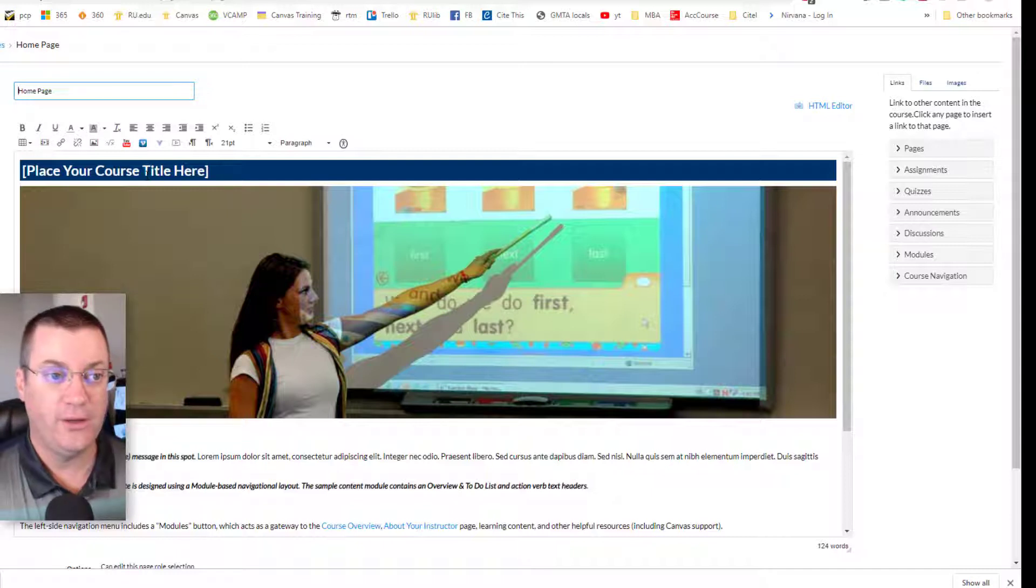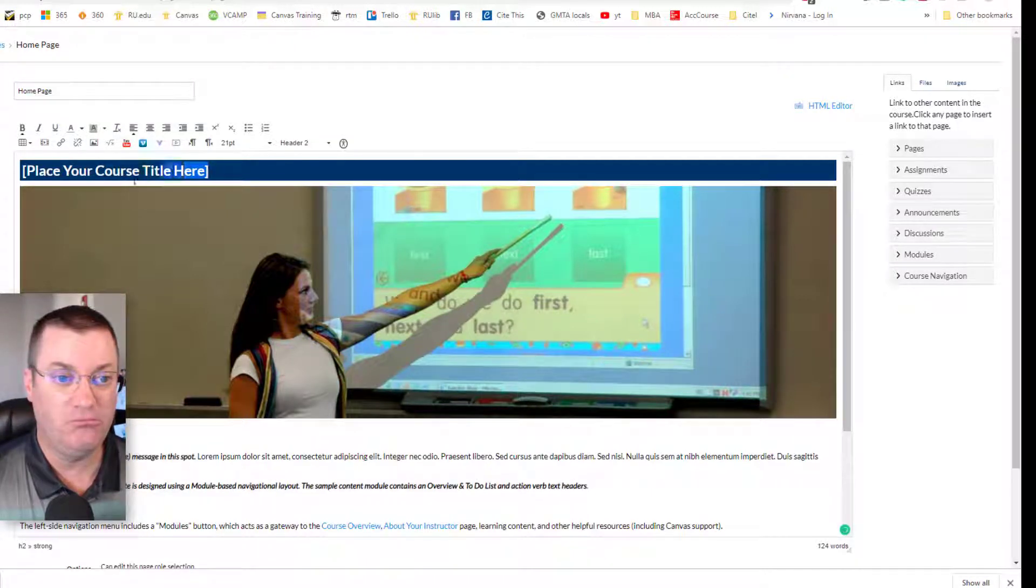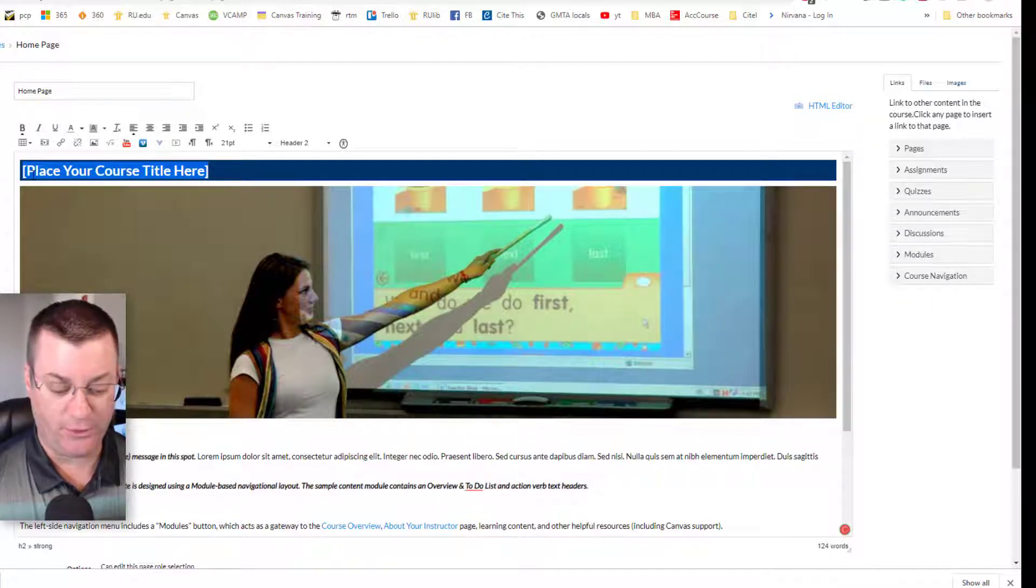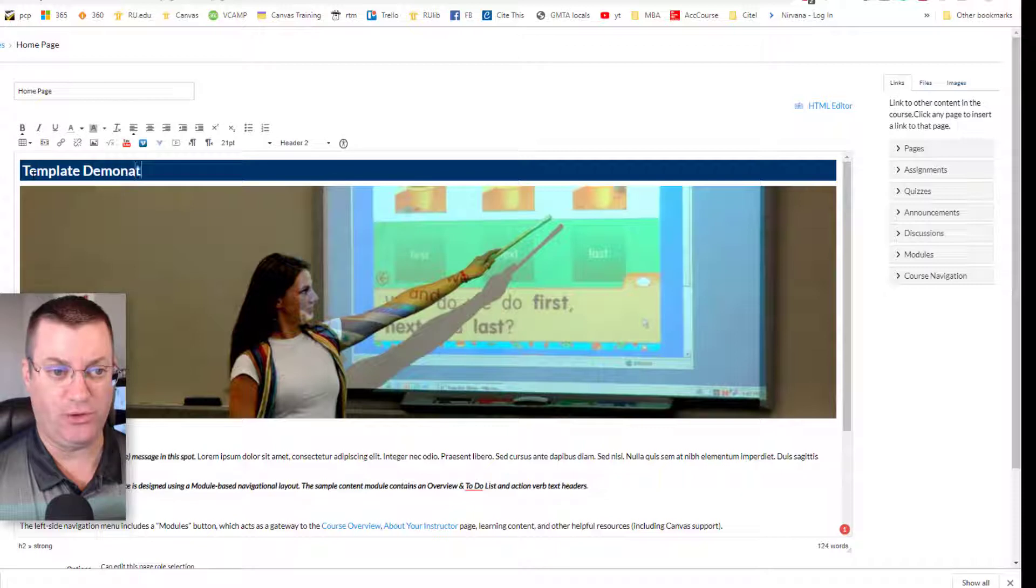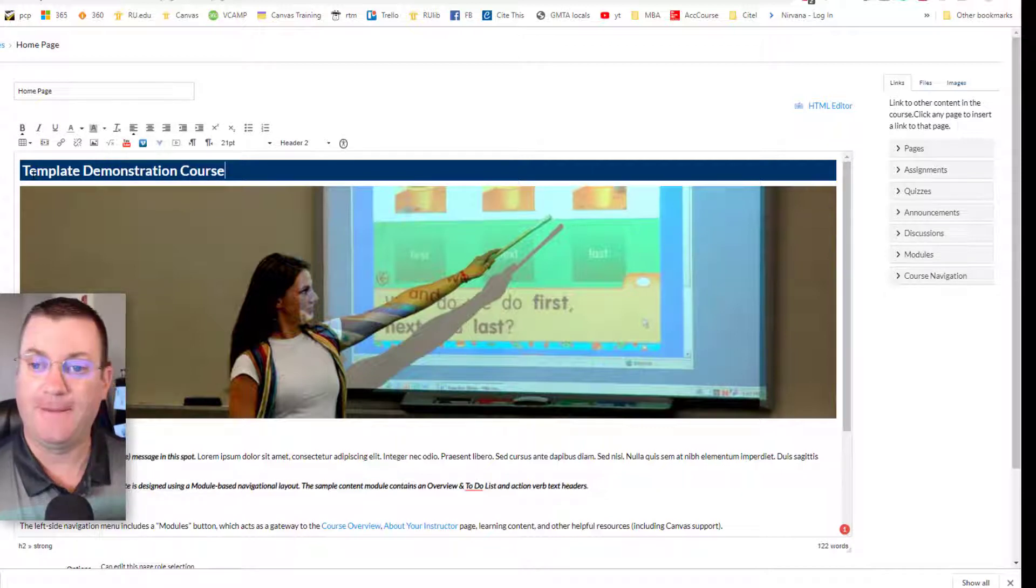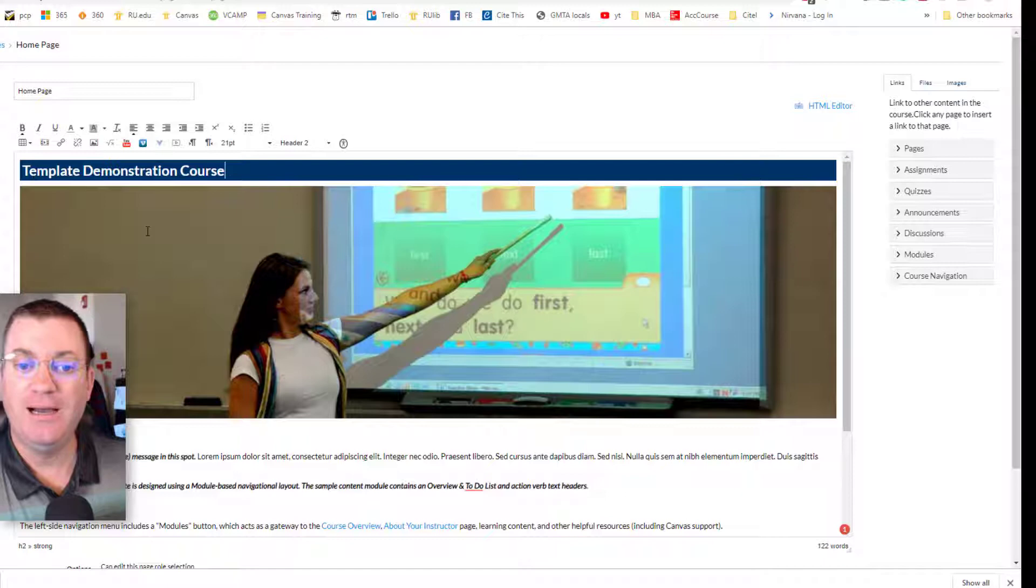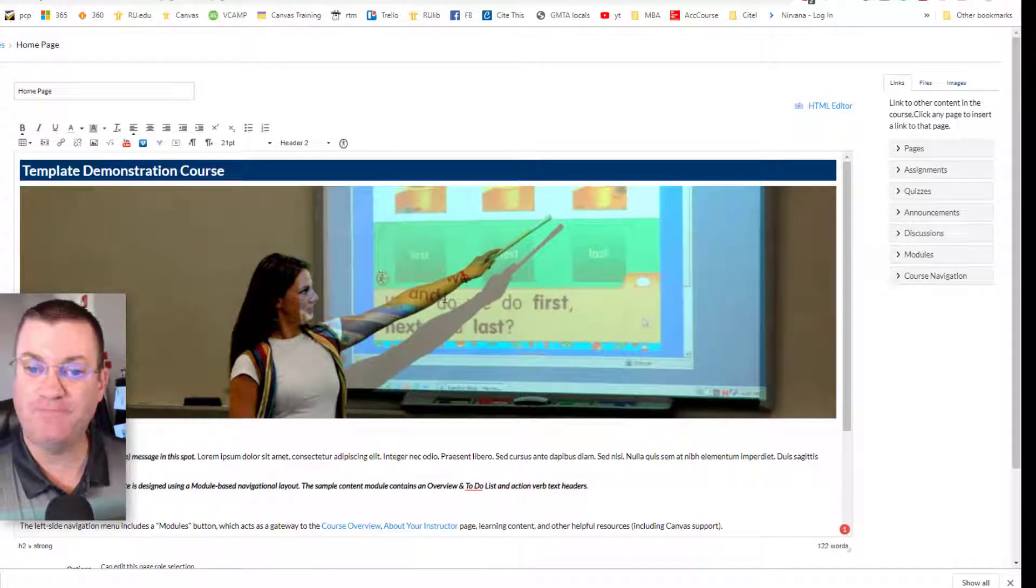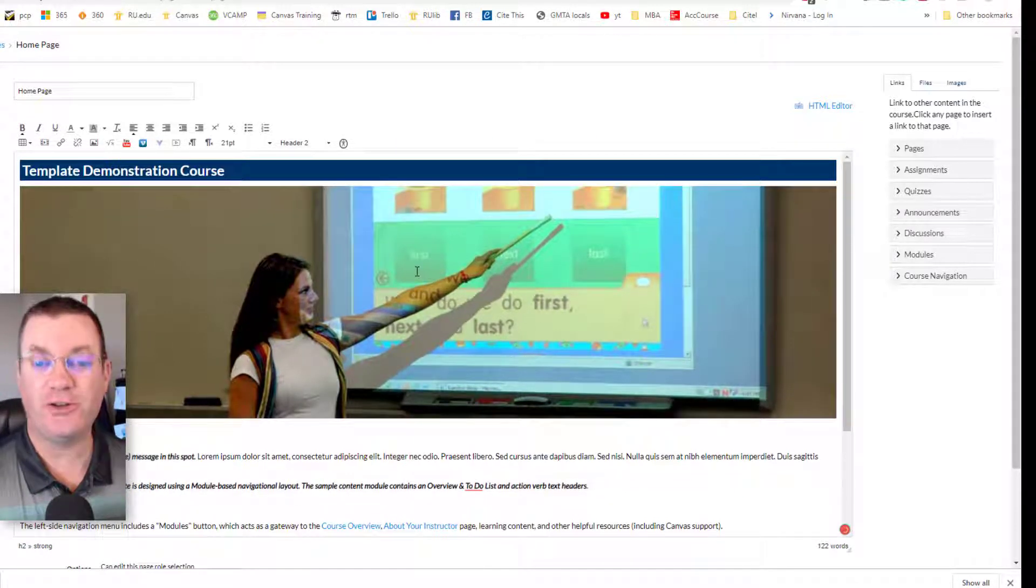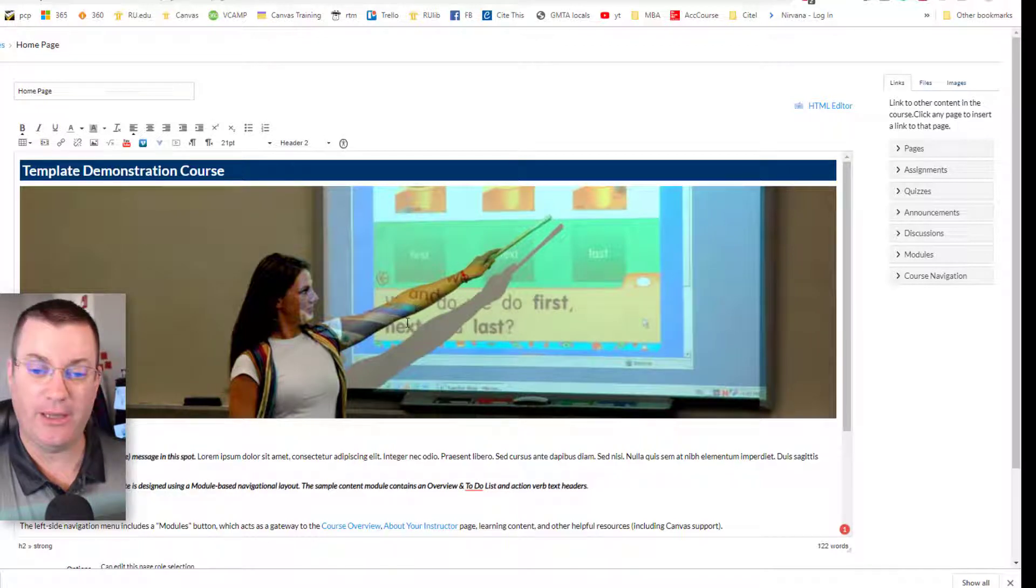Of course, if it says place your course title here, now that we're in editing mode, highlight it and put the name of the course. Template demonstration course. OK, I like this image, but I'm thinking that I want something featuring a campus building. How am I going to do that?